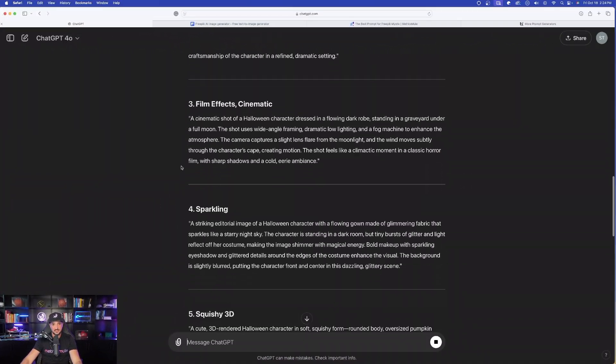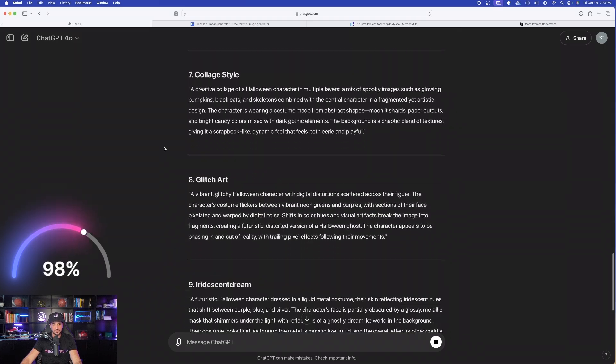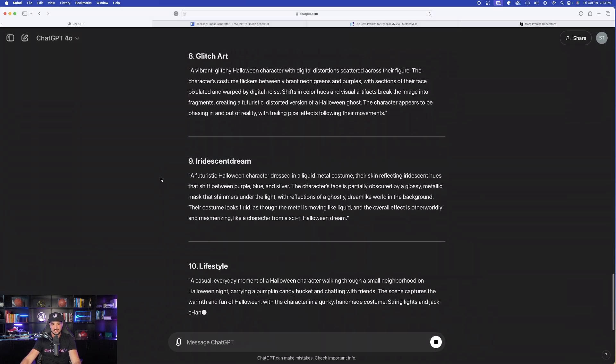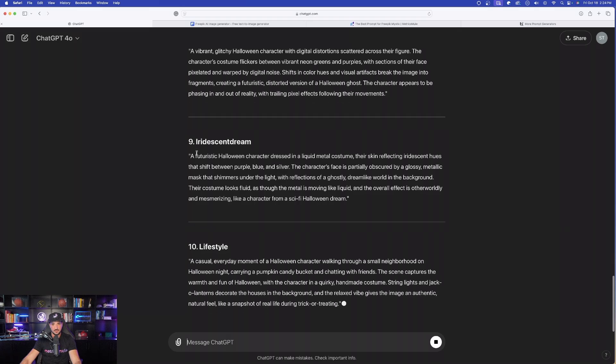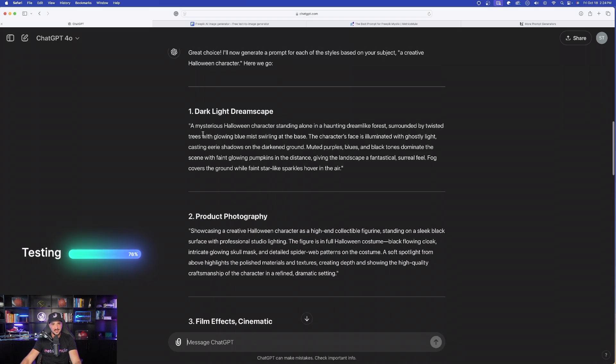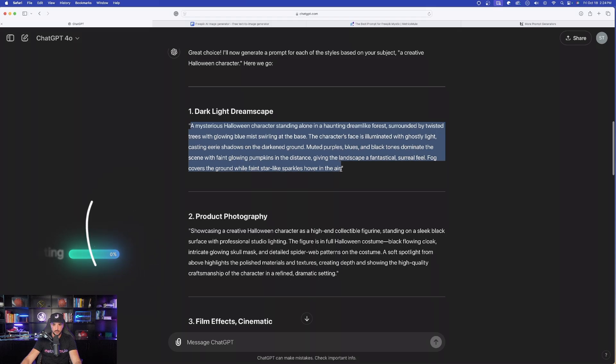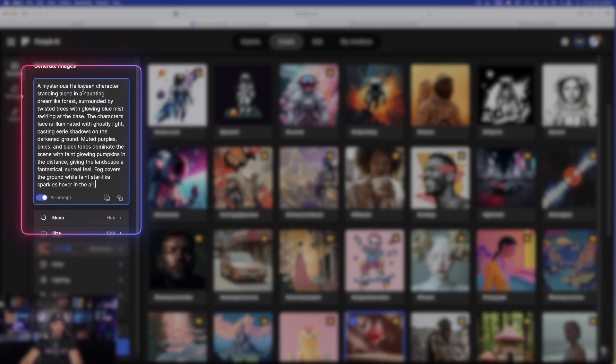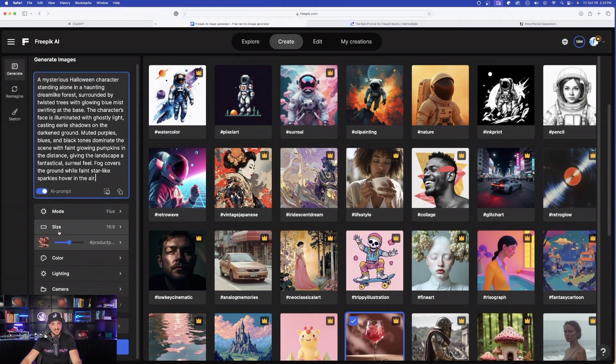Then, once it creates those 10 prompts, go ahead and now copy and paste your favorite one, try them out in Freepik, then come back to ChatGPT, and now tell it, I like this one the best, and let ChatGPT 10X it and make it even better. So we'll do just that. Let's go ahead and look at the ones that gave us. Pretty good. I have all 10 right here. It's finishing up with the lifestyle one. Let's scroll back up to the top, and let's first try it with this dark, light, dreamscape one. And now I'm simply going to paste the whole entire thing it just gave us.